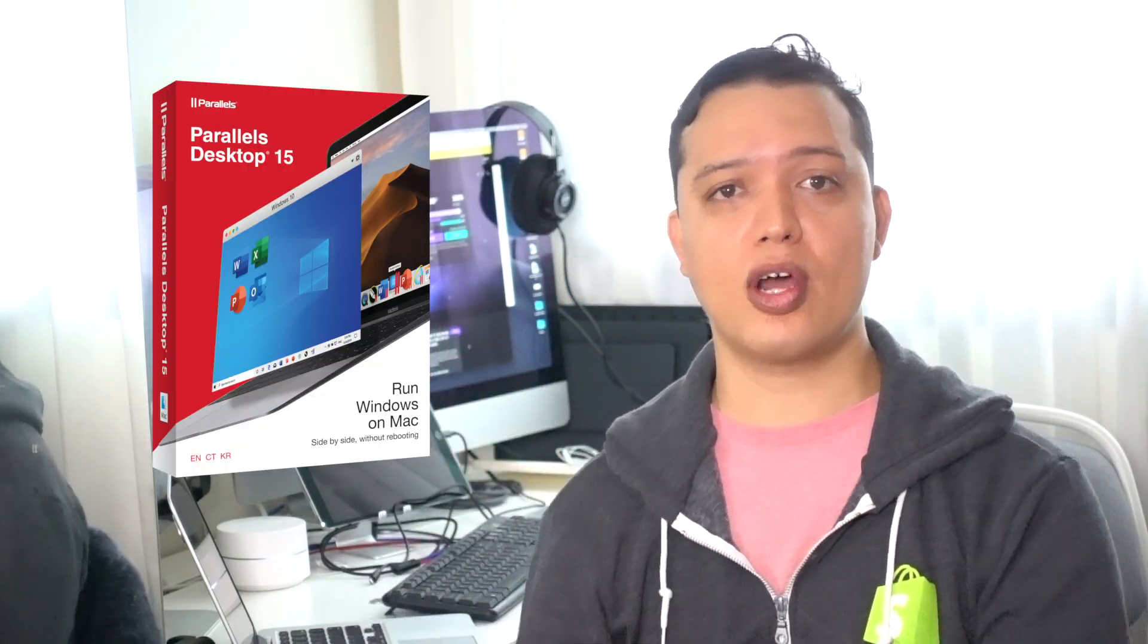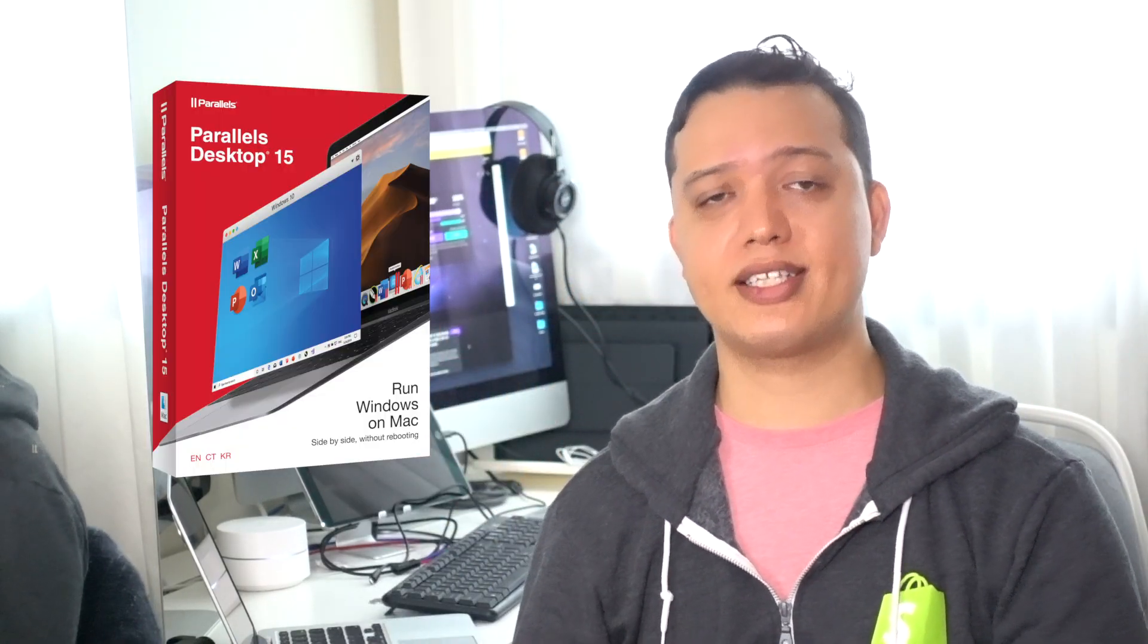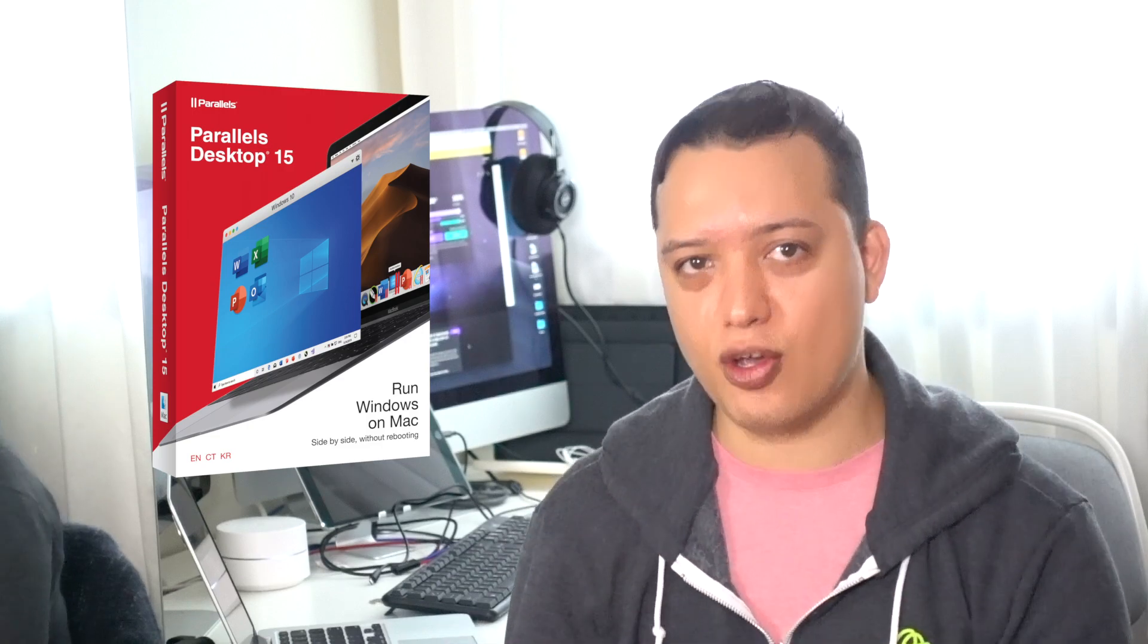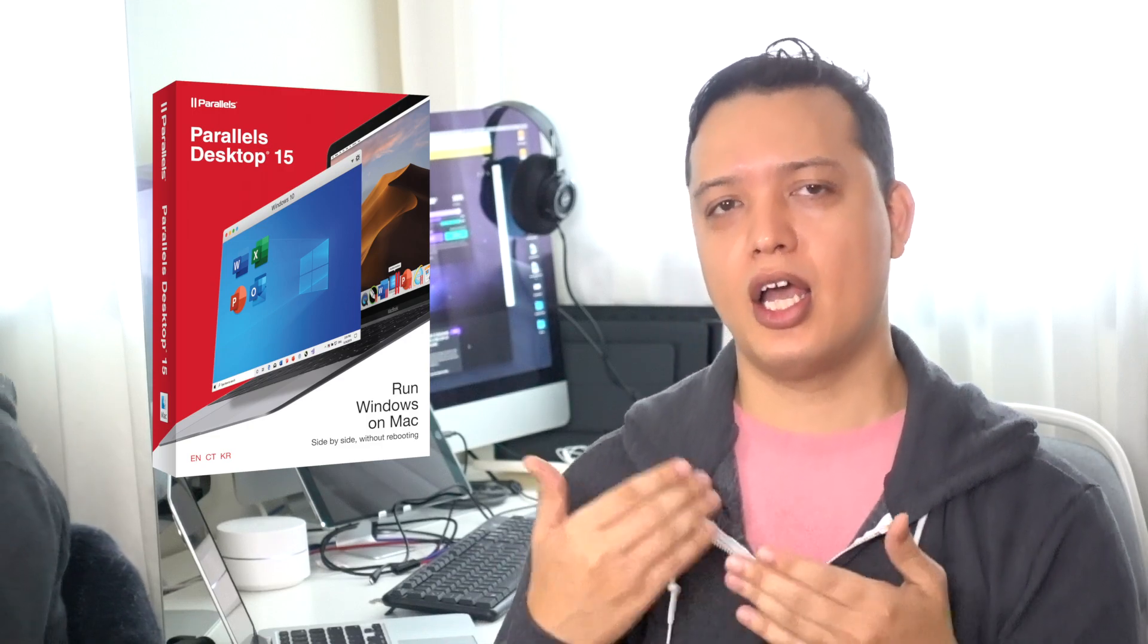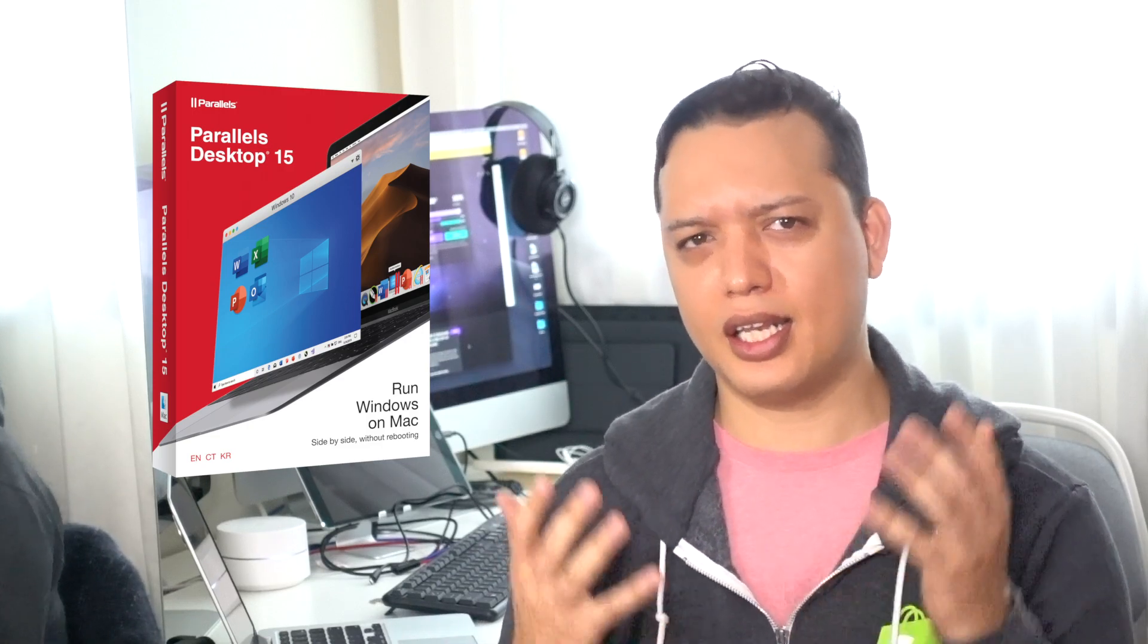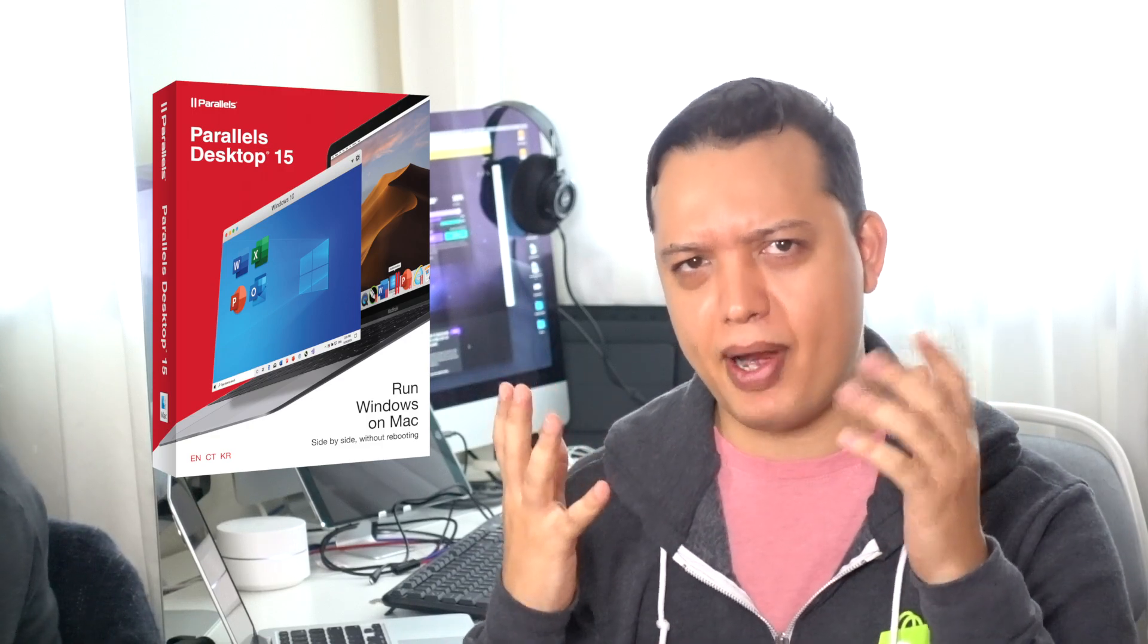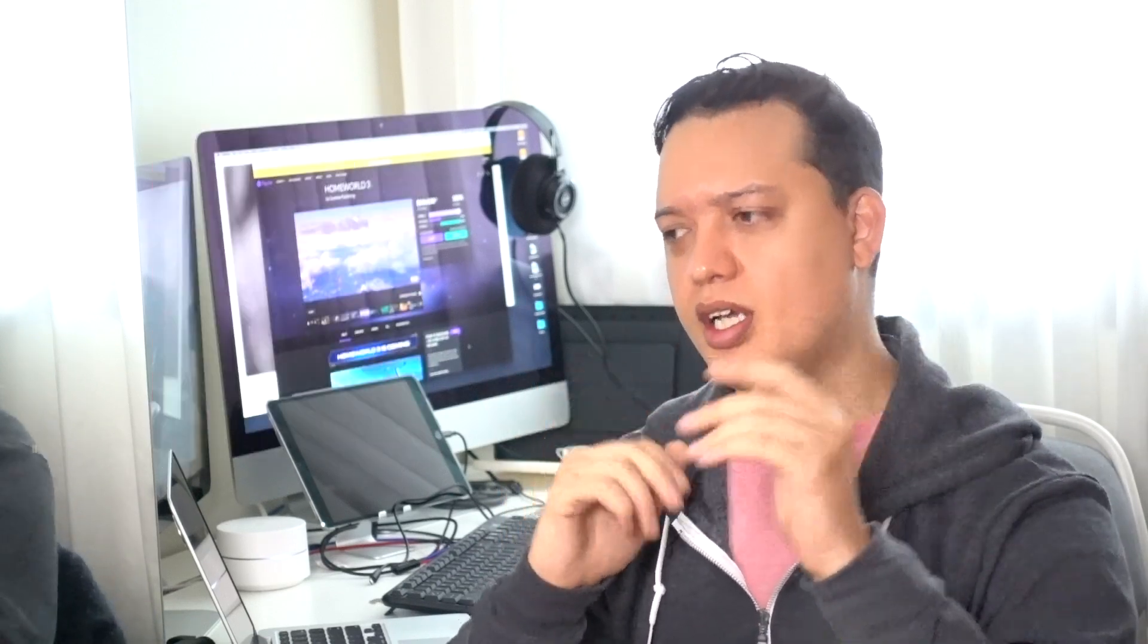This is where Parallels comes in. Parallels lets you load up your Windows OS within your Mac OS. A bit complex? Let me break it down for you. When you are in your Mac OS X, on your desktop, you can run Parallels 15, and it can run Windows directly on the same desktop. That's awesome, right? Parallels 15 has a lot of features in it, but we're only going to feature three right now. Three of my favorite.